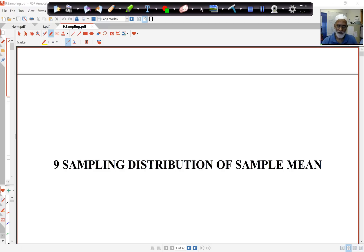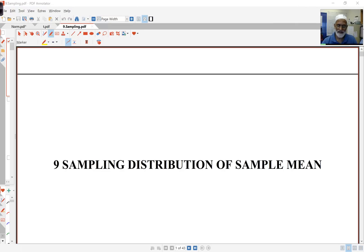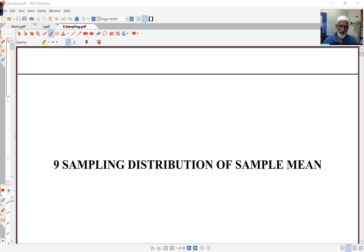Hello again. Today we'll be looking at sampling distributions. Sampling distributions forms the basis for inference that we'll be performing in the next few weeks of this course. Inference means dealing with parameter values and trying to make some decisions about parameter values, and that critically depends on the distribution we'll be looking at today.